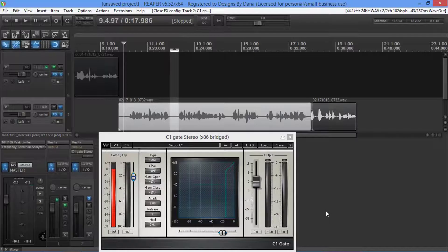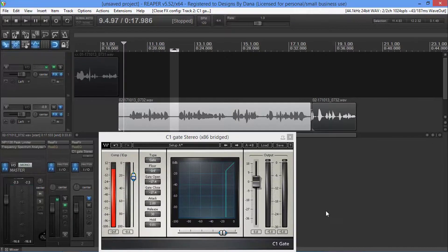People ask, 'Dana, how can I get this out of my audio?' Brother, you can't. You rendered it. You didn't save the original WAV file. You've gated it, you've chopped it. The only thing you can do is trash it and start over. All right. Take care, God bless, and we are out of here.